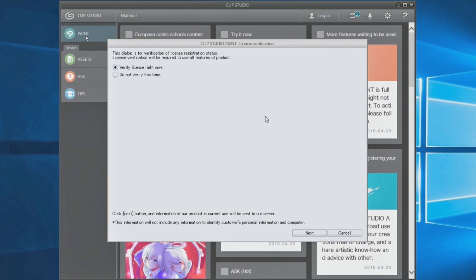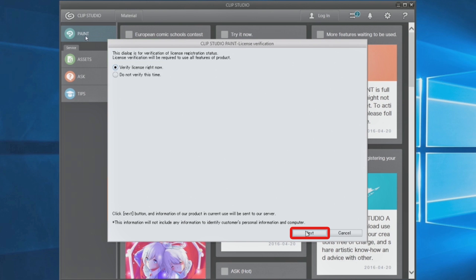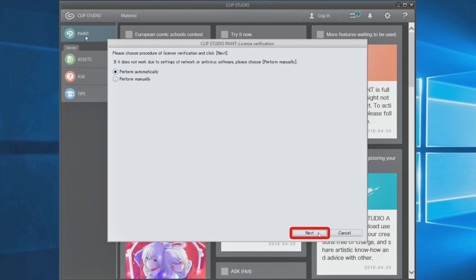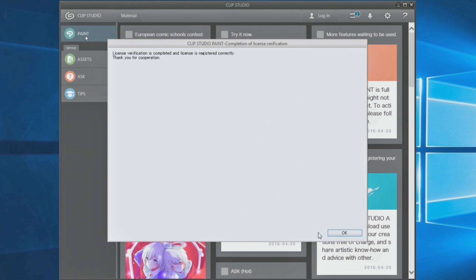Select and click through the dialog options. This completes the license registration. Check out more information!